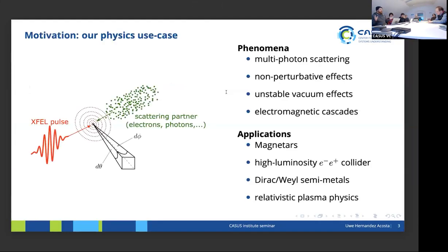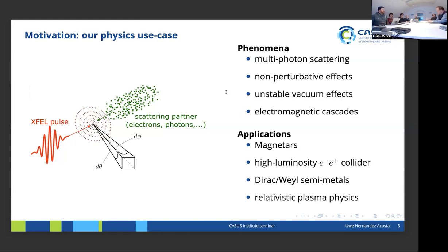Starting with the motivation — the physics use case for my part of research is generally a collision of lasers, specifically X-ray lasers with scattering partners: electron beams, photons, or maybe in the future also ions. In this collision, some particles are produced and scattered in a certain solid angle in space. What I want to do is predict how many particles will be detected in a given solid angle.